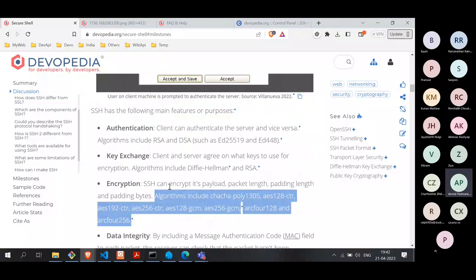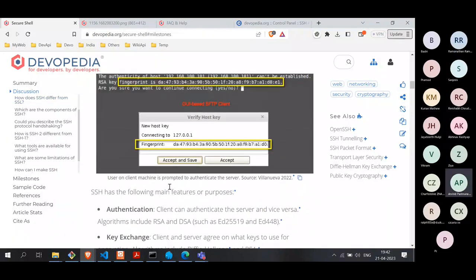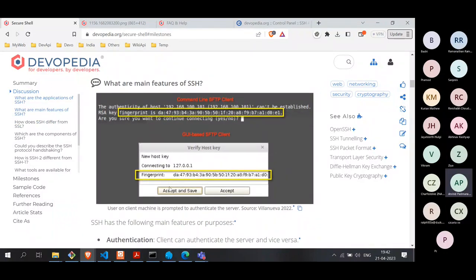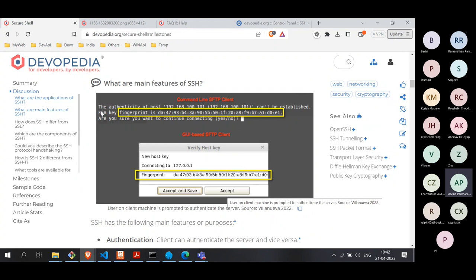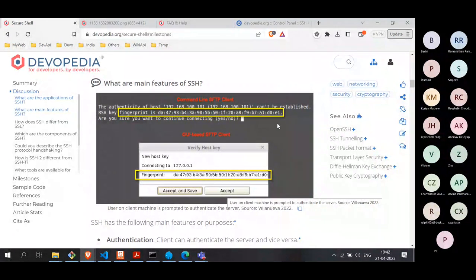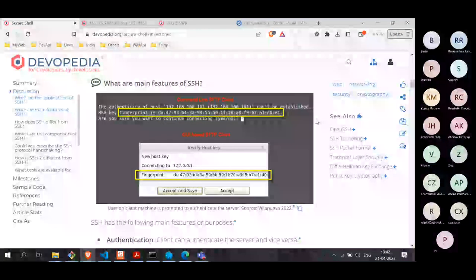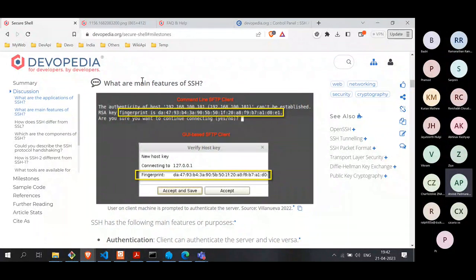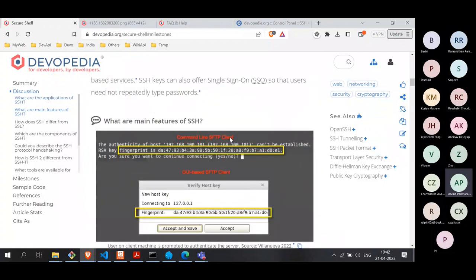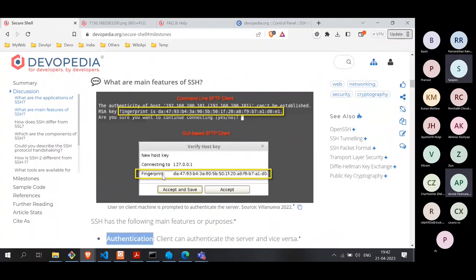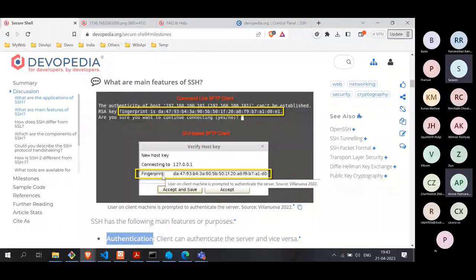Coming back to the question about authentication — when we log into a server, some of you would have seen this message when opening an SSH connection. This message is about authentication — specifically, the client is trying to authenticate the server. When I'm connecting to a server for the first time, how can I be sure the server is genuine? The mechanism is that I have to manually verify this fingerprint is correct.